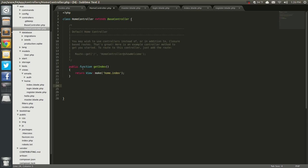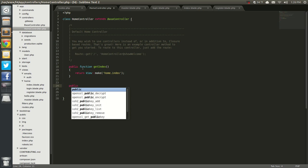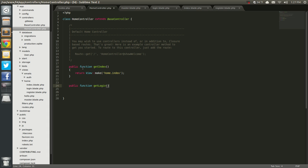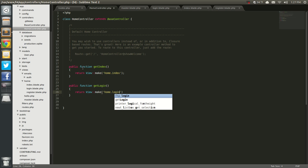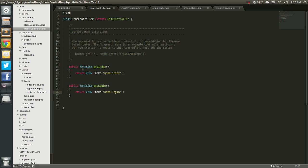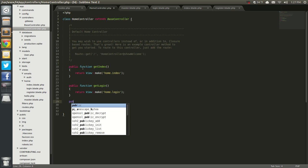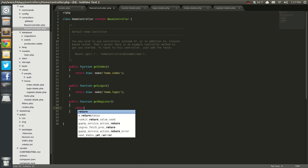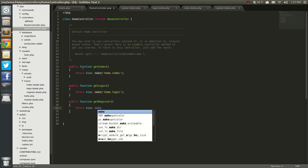That's good enough. Next we'll go ahead and return our login page, so public function getLogin. And getRegister, and we'll return view make home.register. I've seen source code for many applications in Laravel and they all use the same thing — getLogin, getIndex and stuff like that.